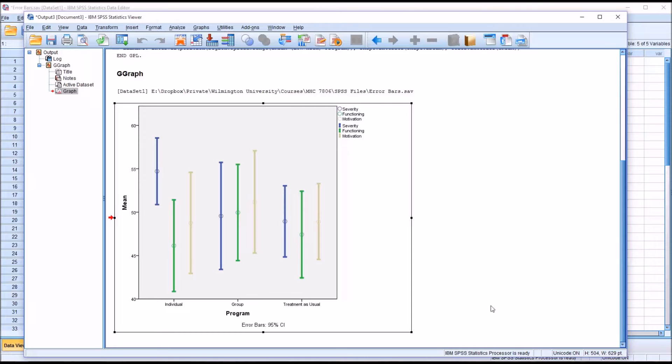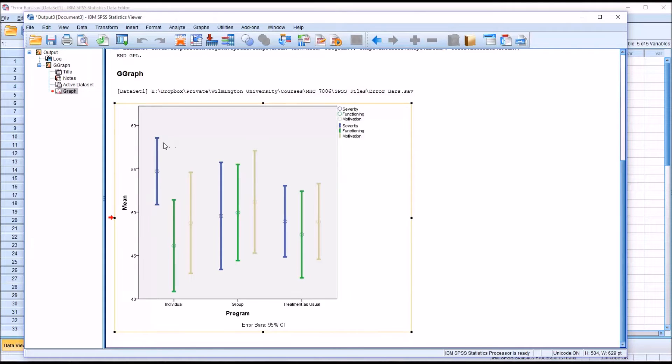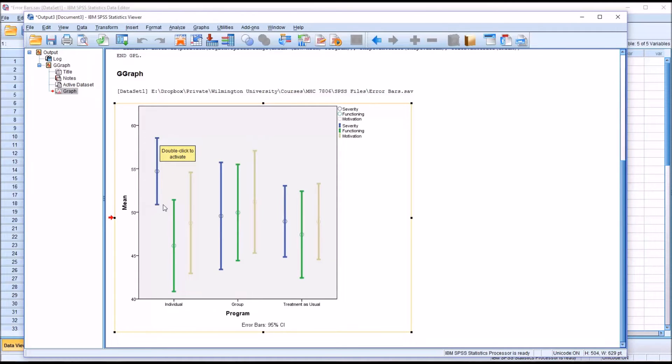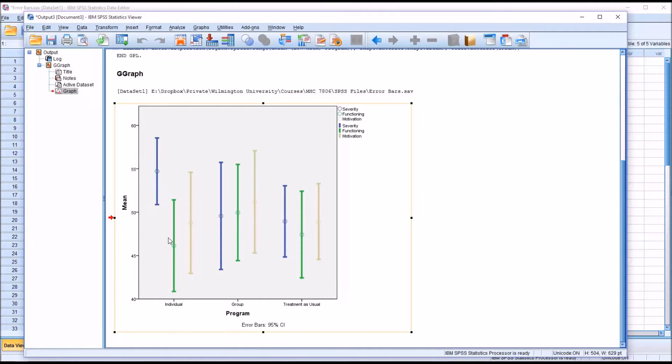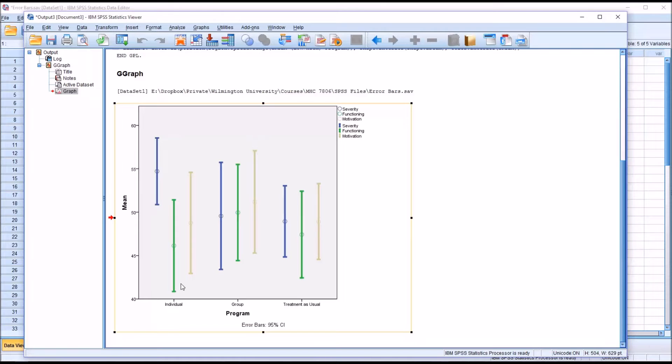We know that there's a 95% probability that the true mean will be within the 95% confidence interval, which is represented as having a high value here at the top portion of the error bar and the low value at the bottom. We can see that the 95% confidence interval for severity at the individual level of the independent variable program is a more narrow range than for functioning or for motivation.